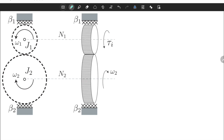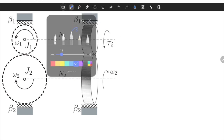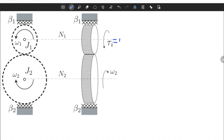The input is an external torque — let's call it u. The output is omega 2. It's also possible to change the output to omega 1, but let's stick with omega 2 as our output, which is equal to y. The goal is finding a transfer function representation between the input and the output.